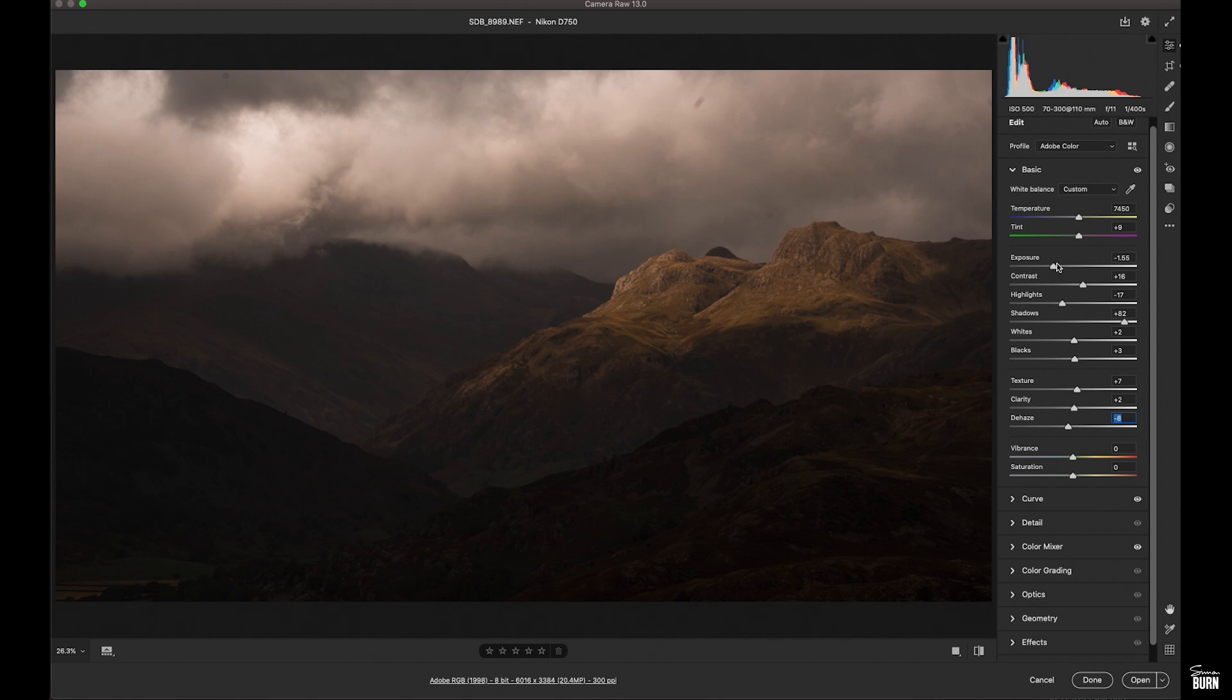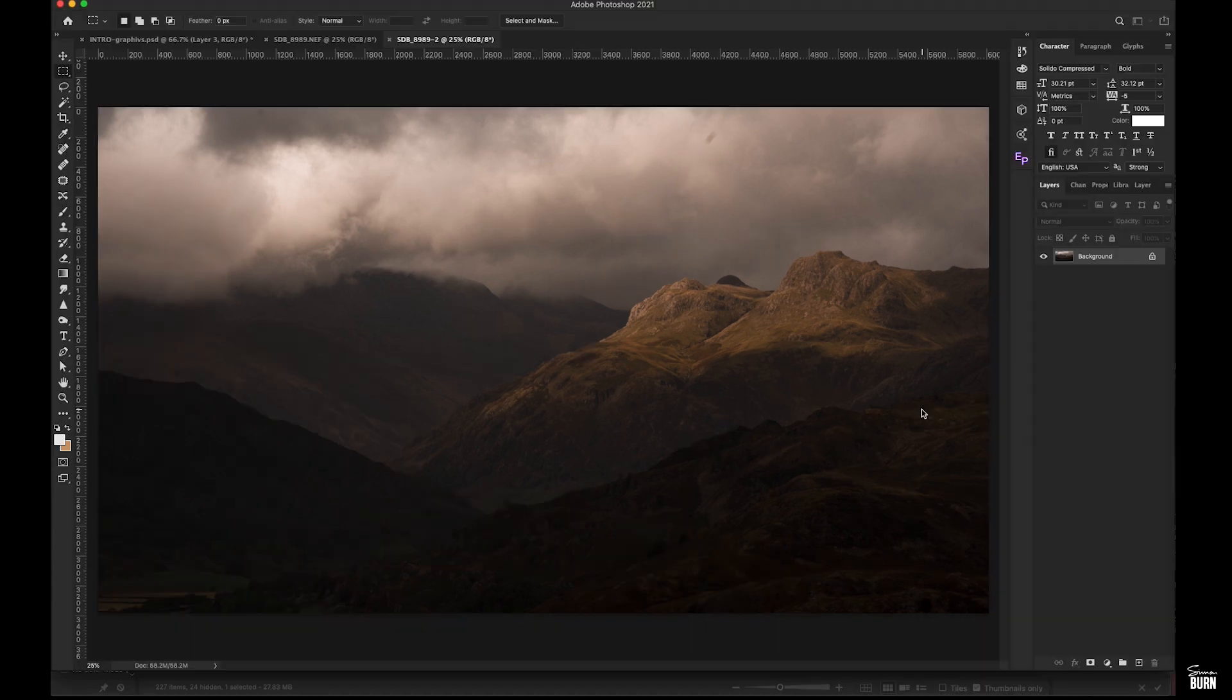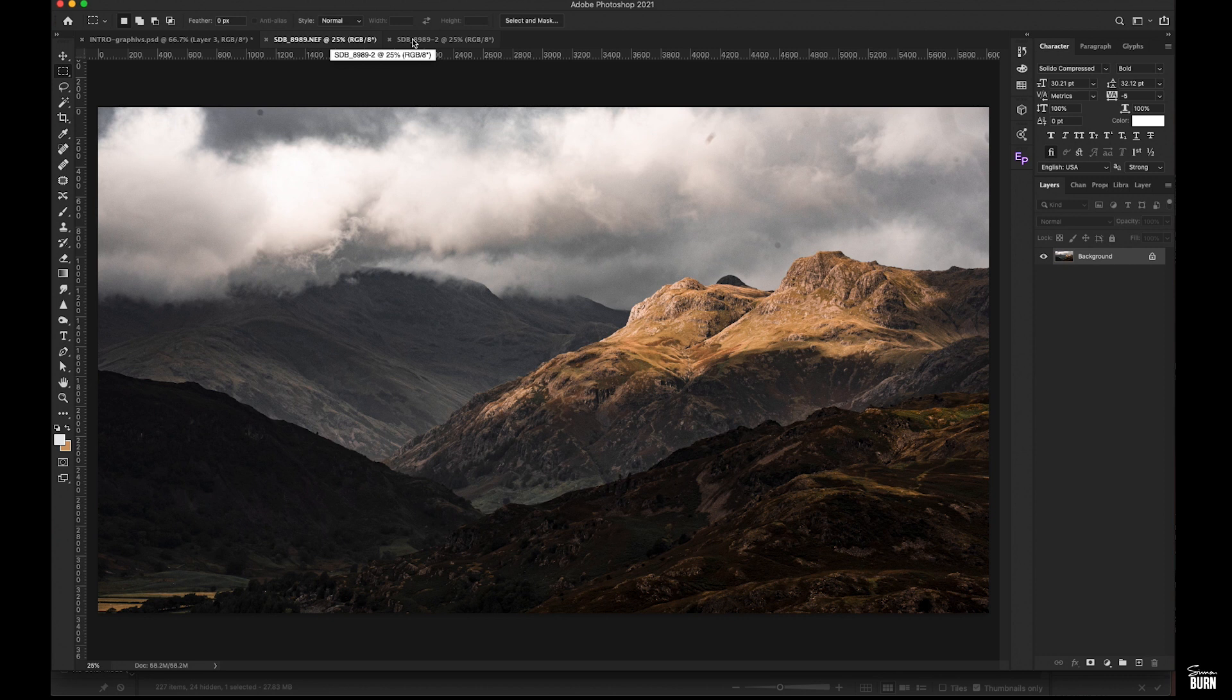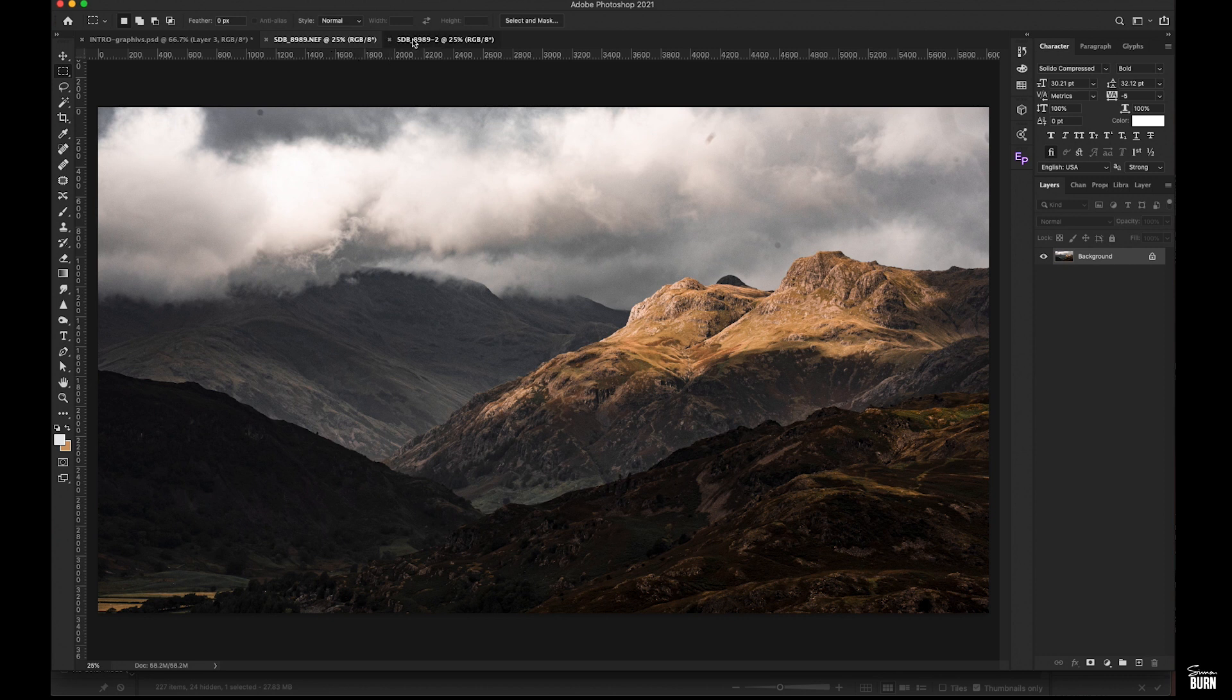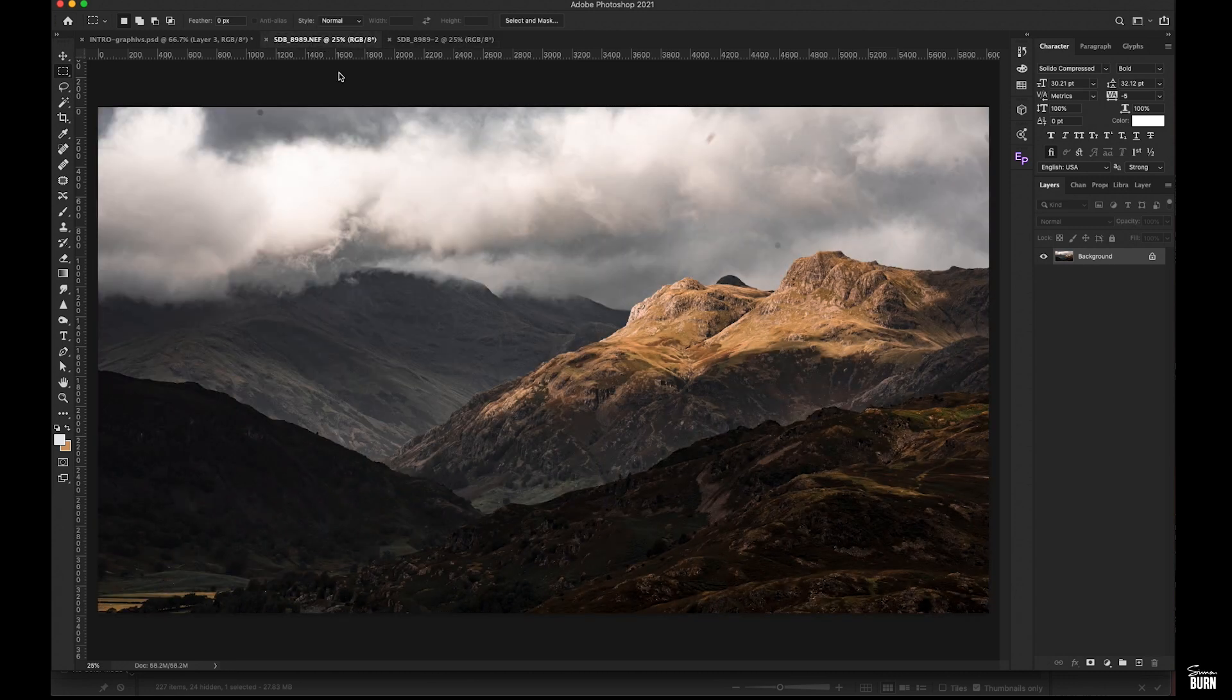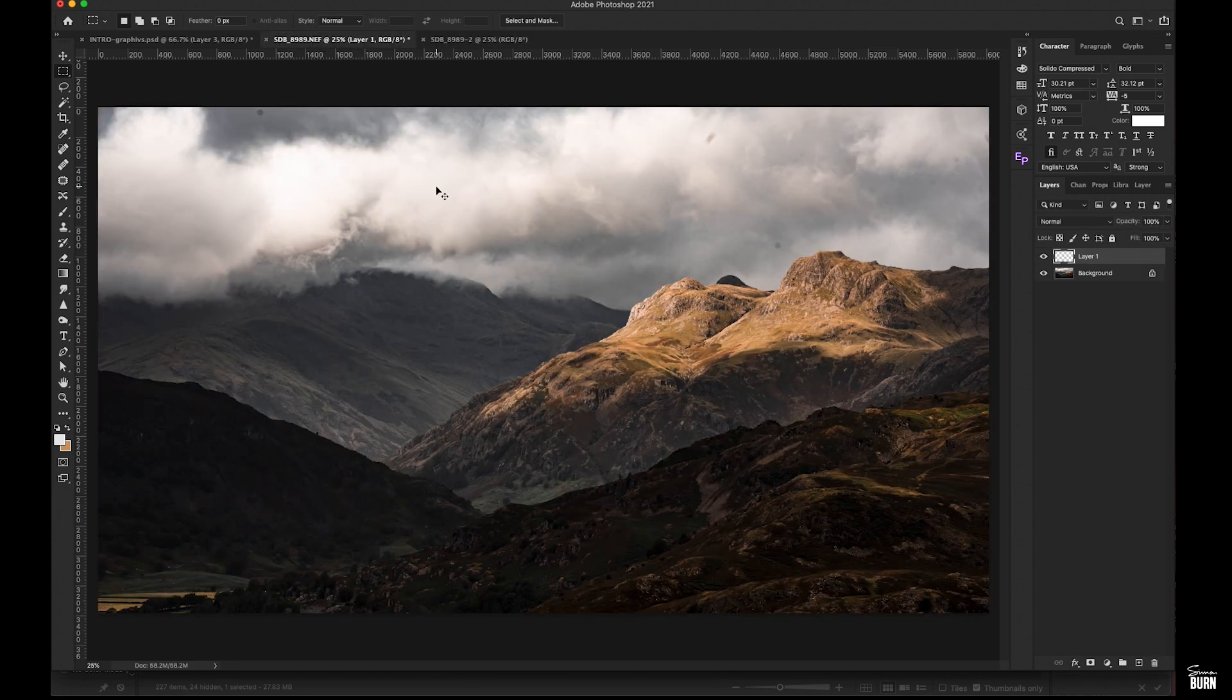I'm happy with the way those clouds are looking. They're soft and warm. So we're going to open this into Photoshop. And now we've got two files. So I'm going to copy the cloud file and paste it over the top of the landscape file, the contrasty file.